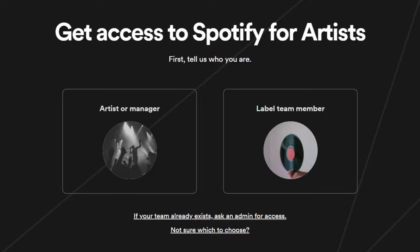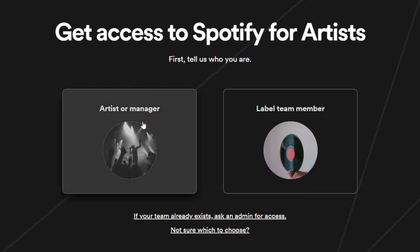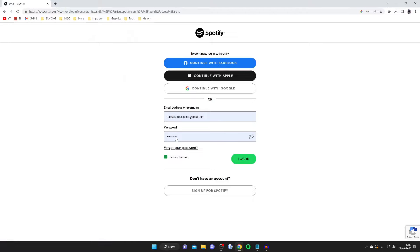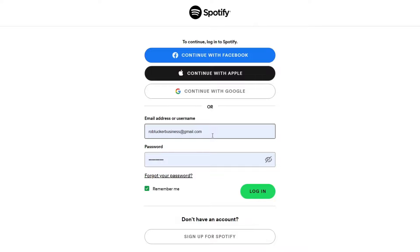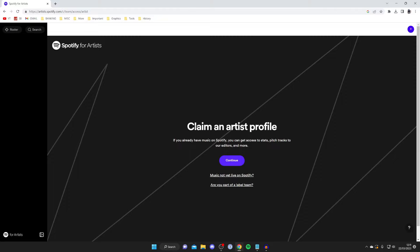In this case we're an artist or manager, so tap on the left option. Then you'll need to sign into Spotify. You can use an existing Spotify account or create a new one specifically for this. I'm going to use the account I already have and tap login on the right.